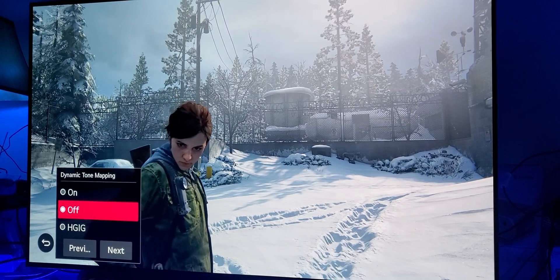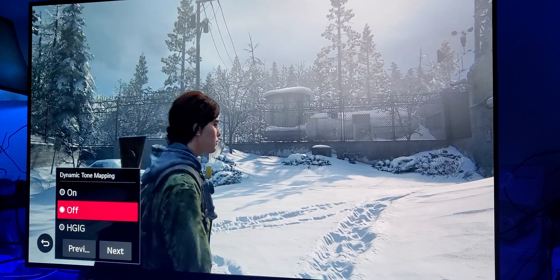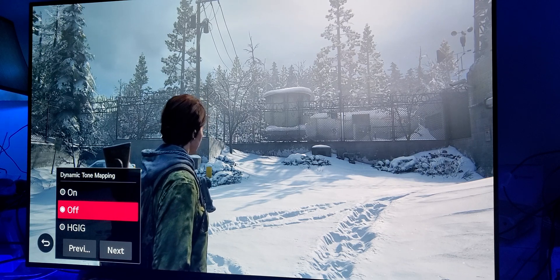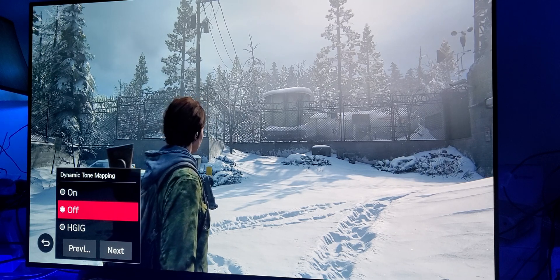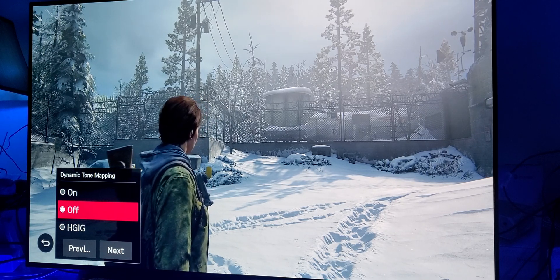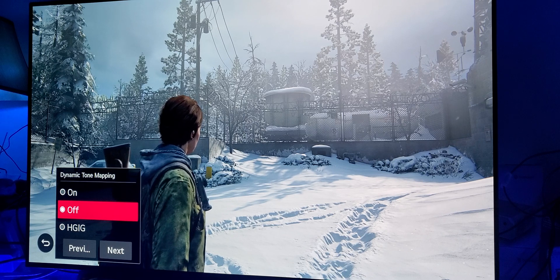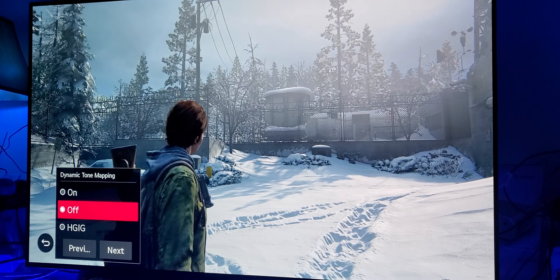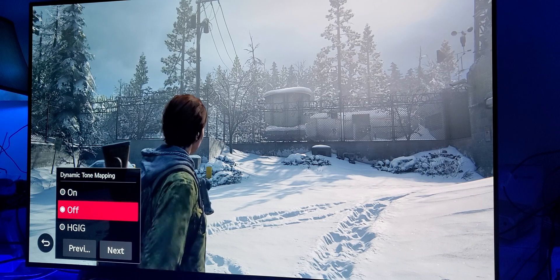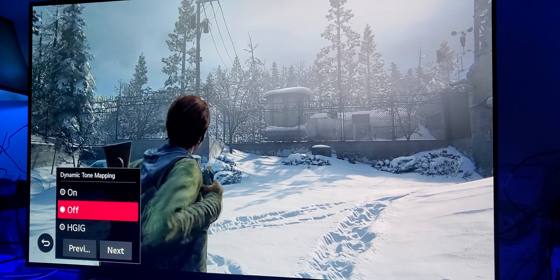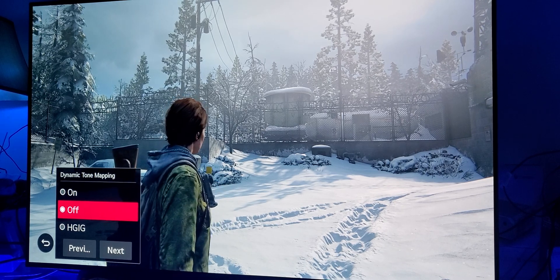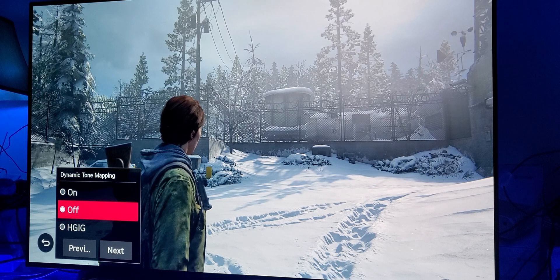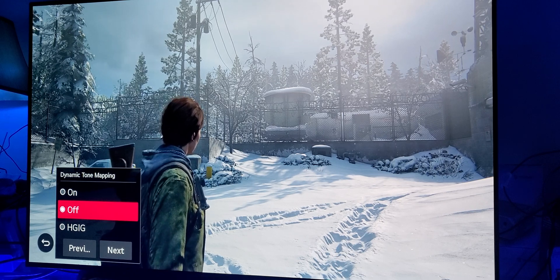Hey, welcome back everyone. On this video I'm going to be showcasing High Dynamic Range Gaming Interest Group mode, known as HGIG, that is under dynamic tone mapping. I'll talk about what HGIG does as we go throughout this video, and hopefully this will make sense to you.